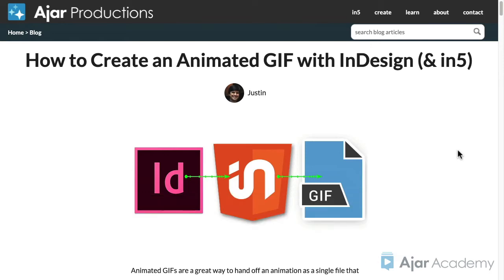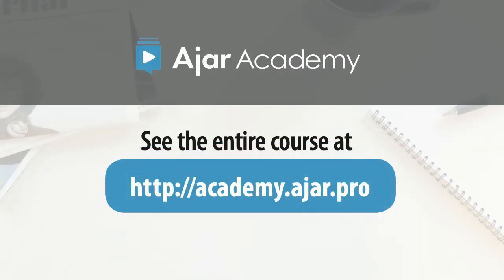Animated GIFs are a super simple way to add a bit of animated content to an N5 project.